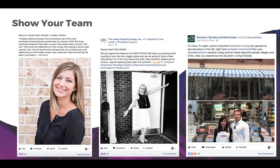As a real estate agent, you know that your face and personality are your brand, and if you work as a team, clients are going to end up working with the members on that team — so use social media to let people get to know them.